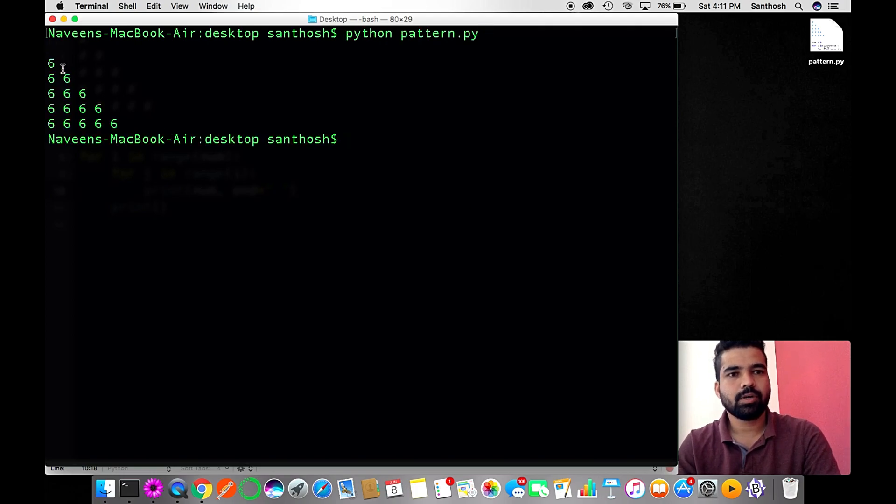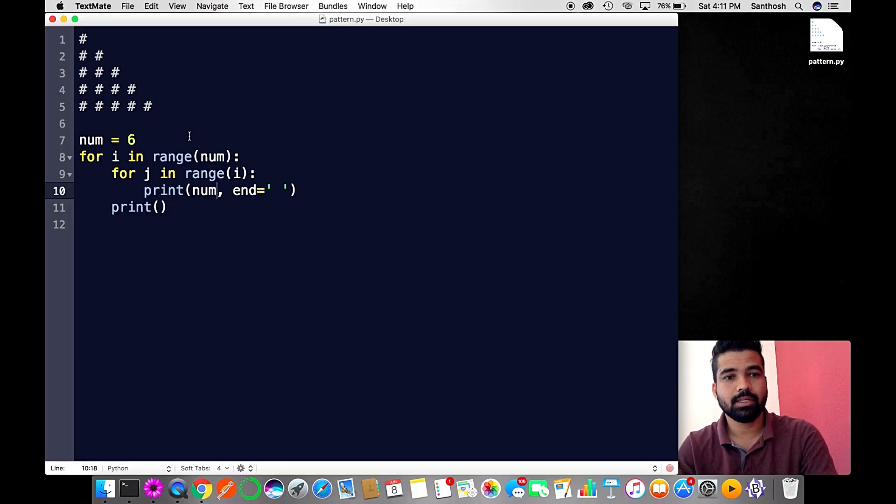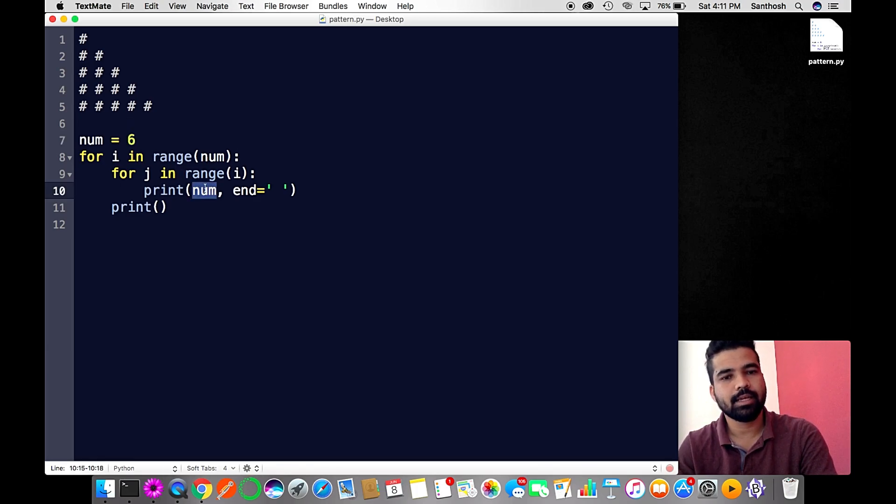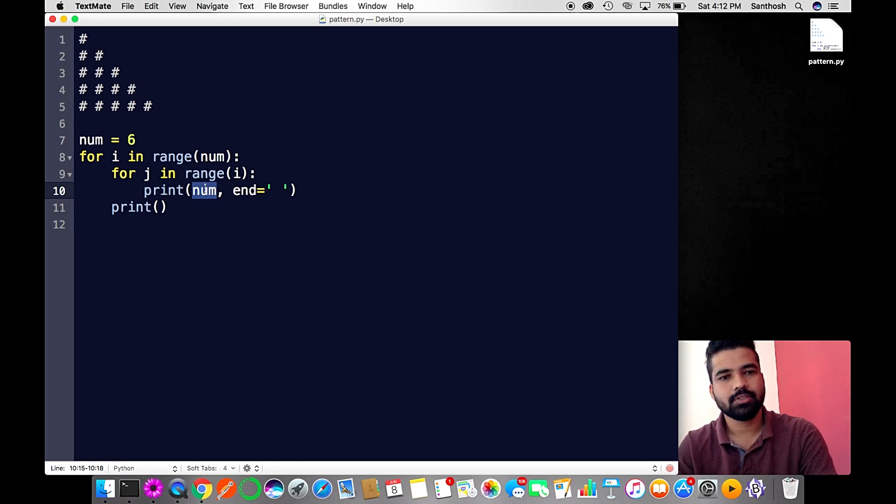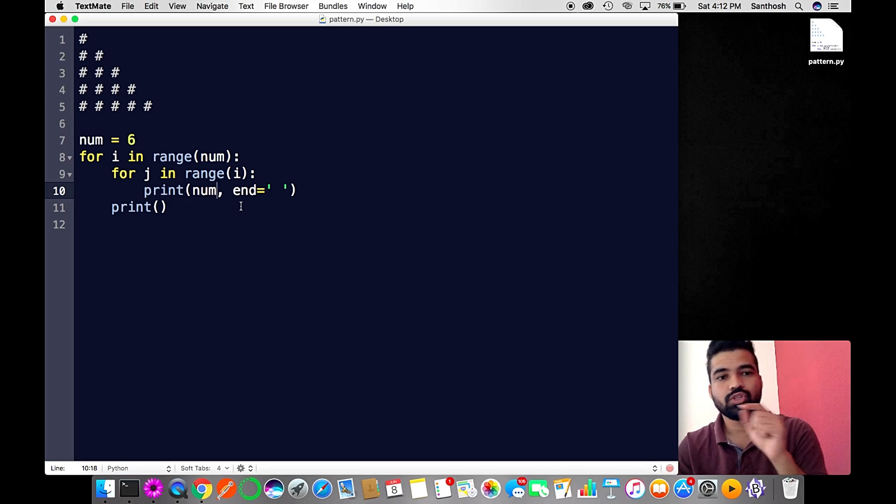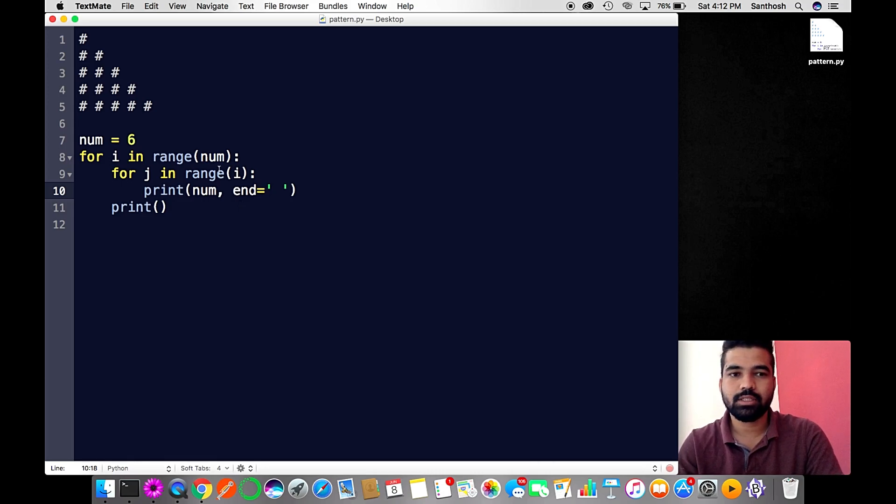There you go - I got six, six, six, six, six, six. Why am I getting six? Because I have declared number as six here. To get one, two, three, one, two, three, what you're gonna do is print i. You have i start from zero and go till five.